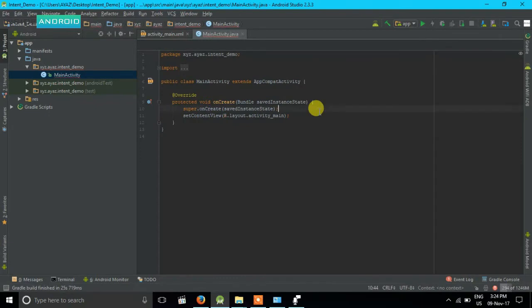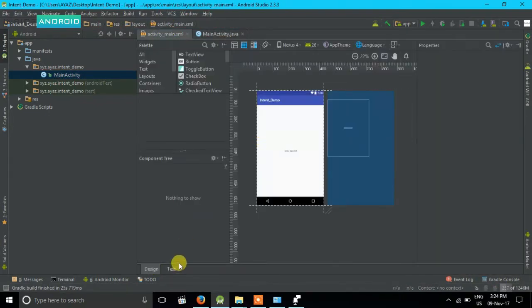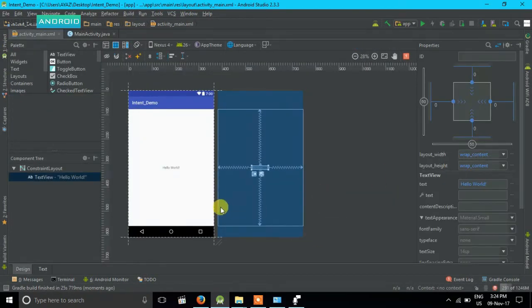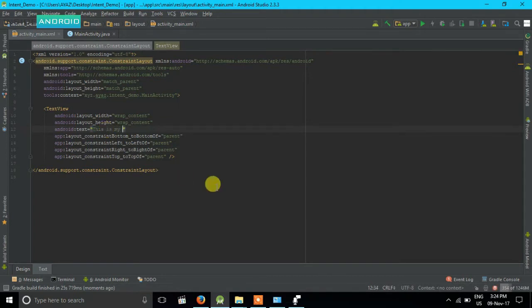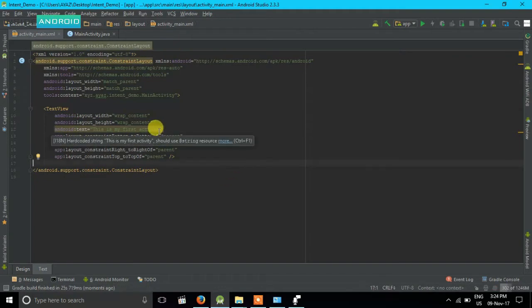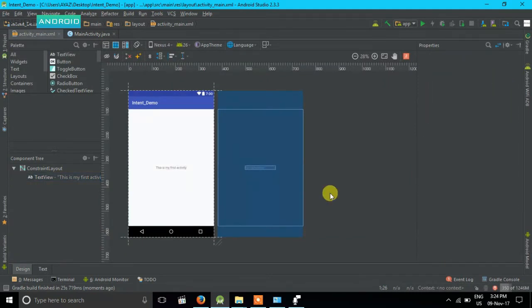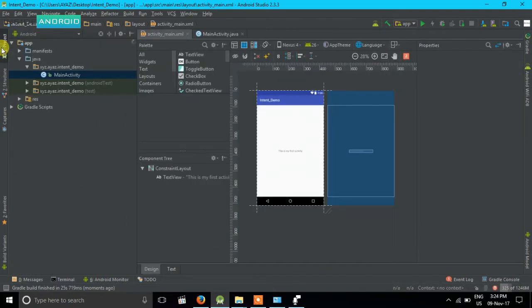Now let me change its text to 'This is my first activity.' We have made our first activity, which is named as Main Activity.